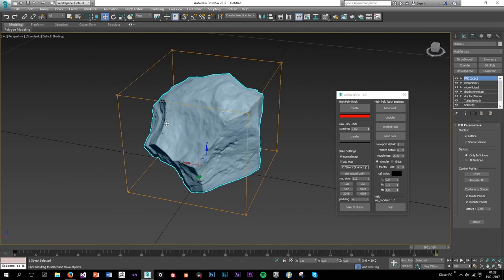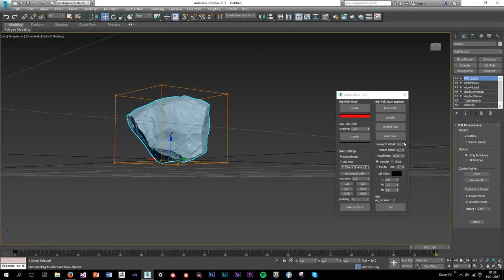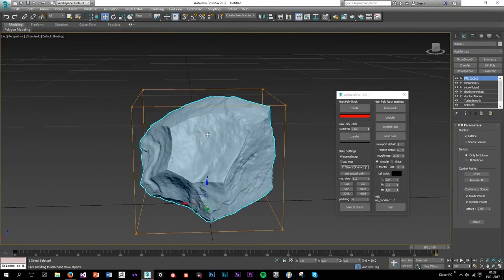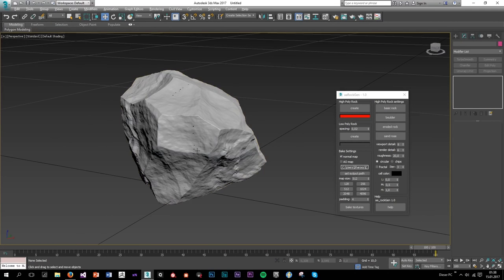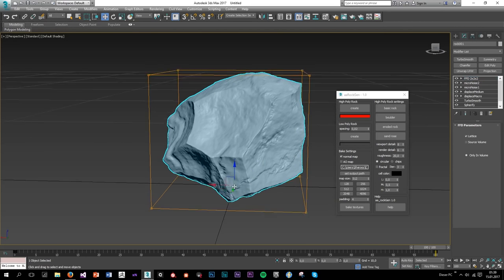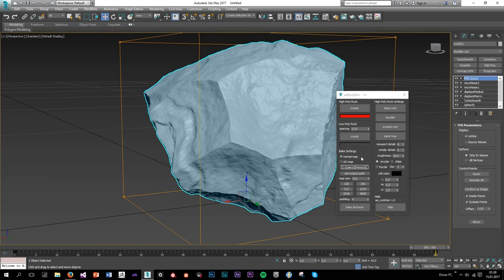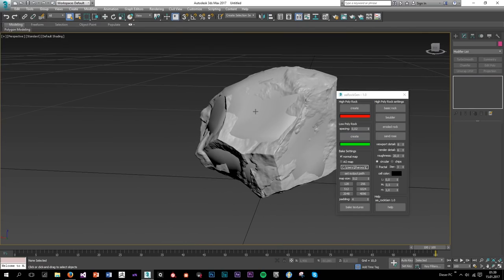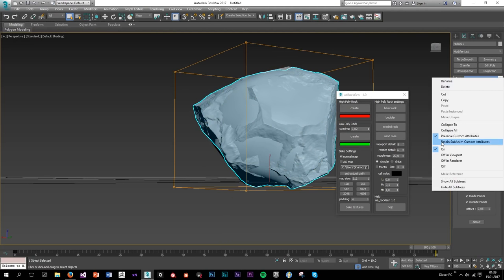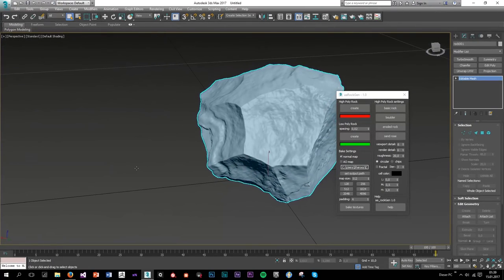I'm going to crank up the viewport detail and as you can see it created more details on the surface. You can crank this value up even more — pretty cool. I'll set the viewport detail to six. The next thing is creating the low poly — if you hit Create it will automatically create the low poly and it will also be UV mapped, which is really cool. I'm going to collapse both meshes.